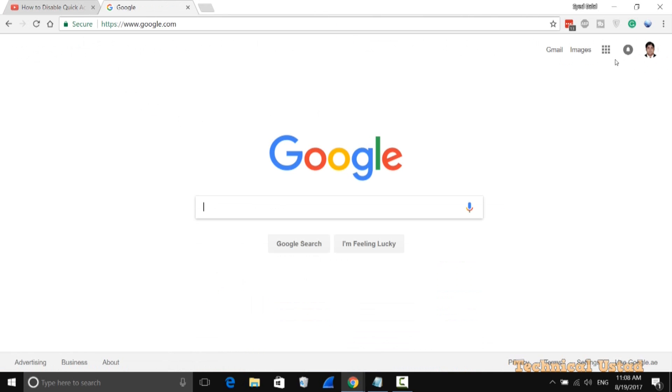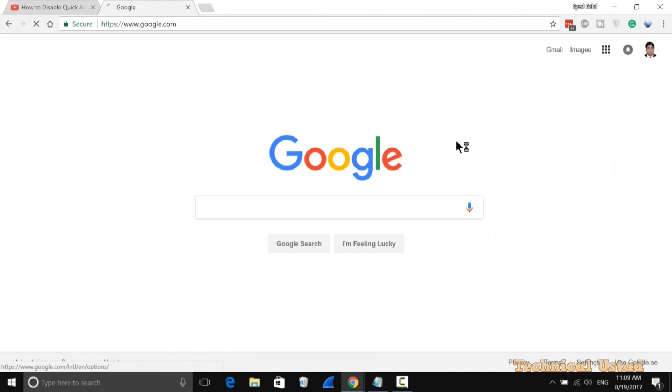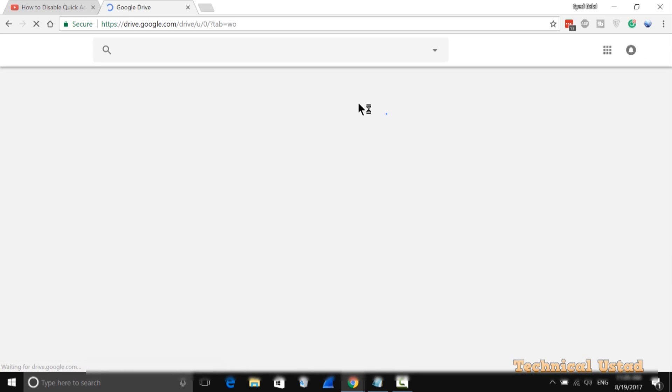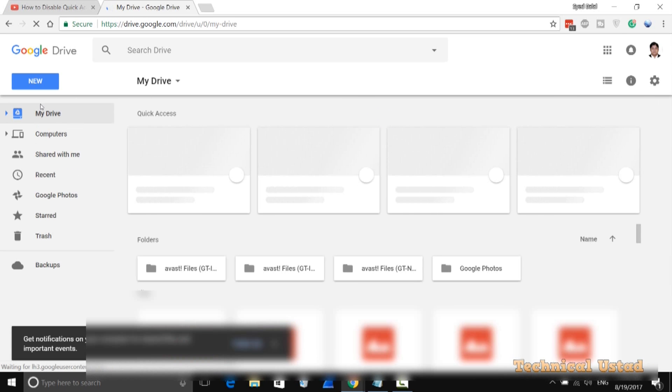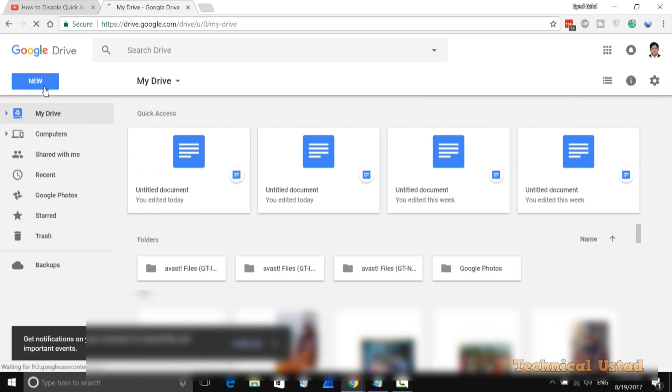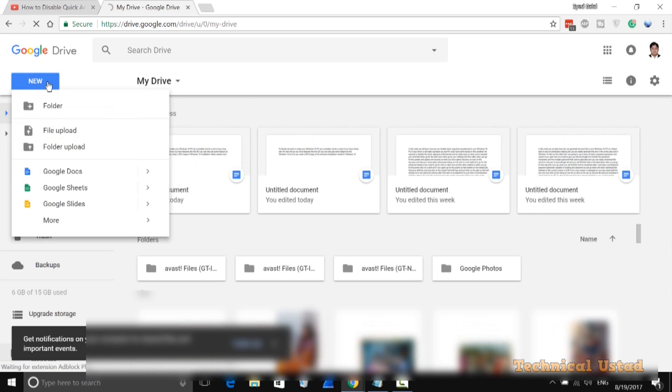Go to google.com and make sure you're logged in. Then open Google Drive. In Drive, click on New, then Google Docs, then Blank Document.